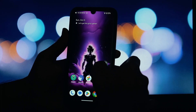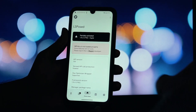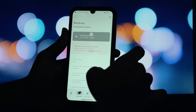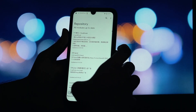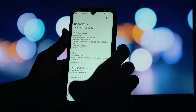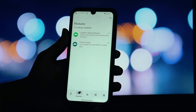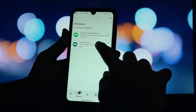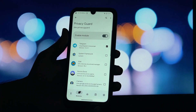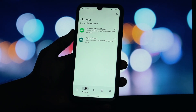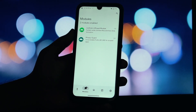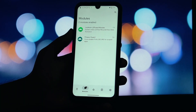Now tap on the PrivacyGuard module entry itself — this will open its configuration. Tap on Scope, where you will see a list of all your installed applications. Carefully go through the list and check the box for every single app you wish to protect. To ensure all the hooks are properly in place and the module is fully active, perform one last reboot of your device.